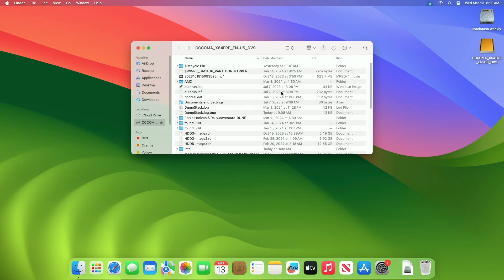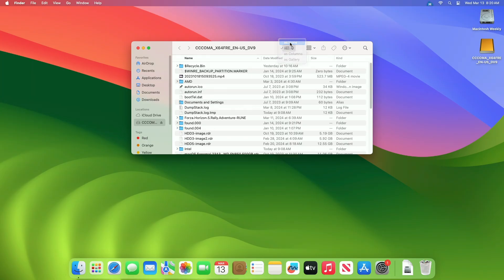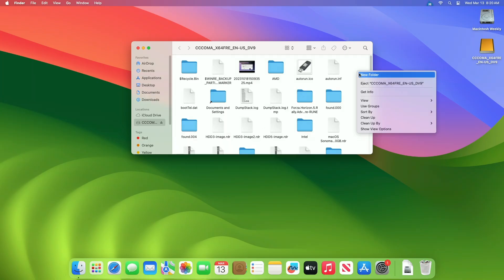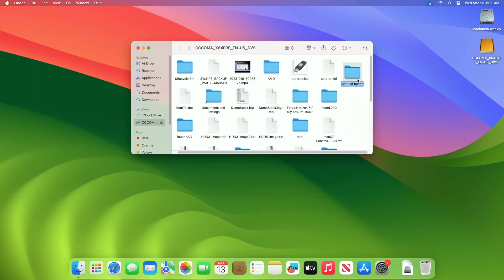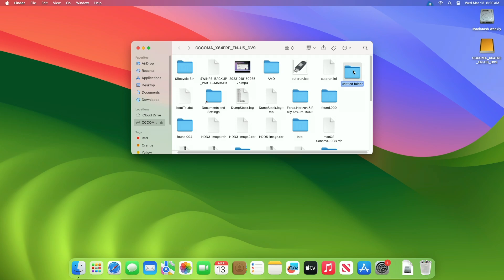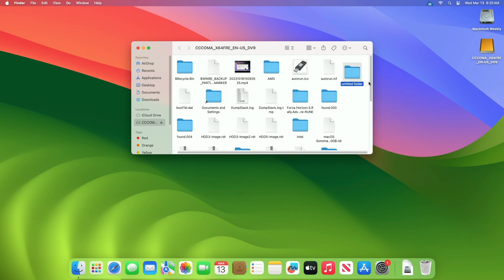Now you can write on your NTFS disk. So that was it. Hope it was useful. Consider liking the video, subscribe to the channel, and if you have any questions, just comment down below. Thanks for watching, and have a great day ahead.